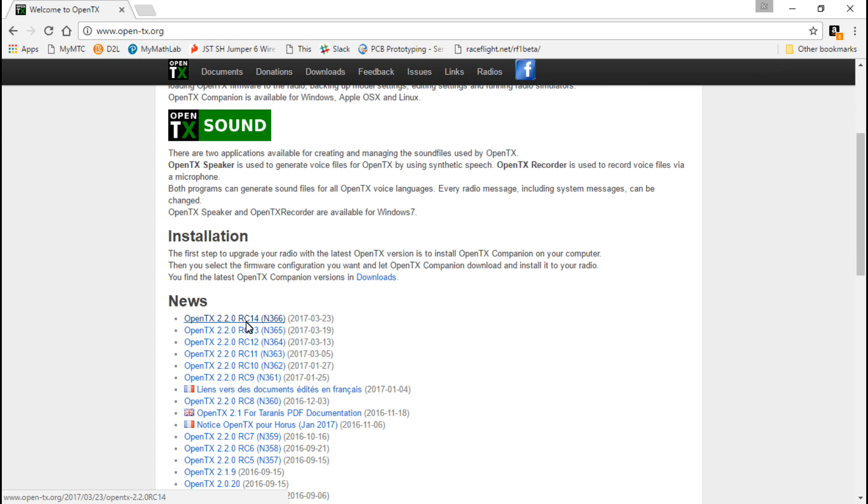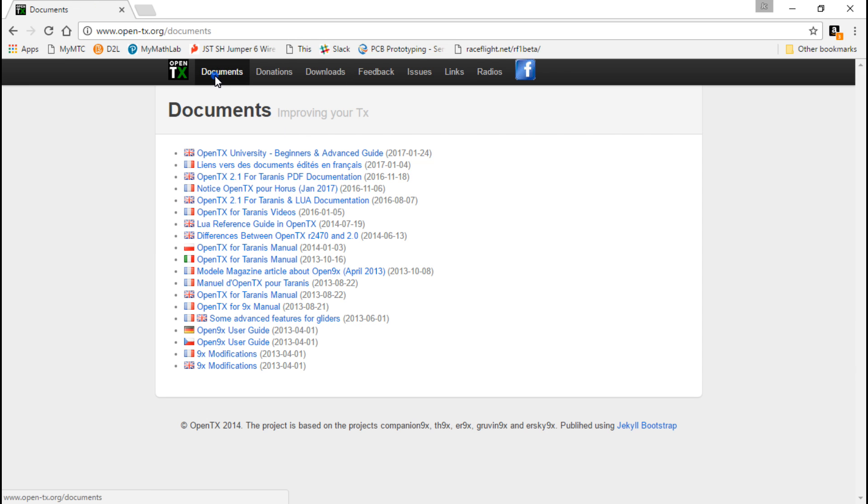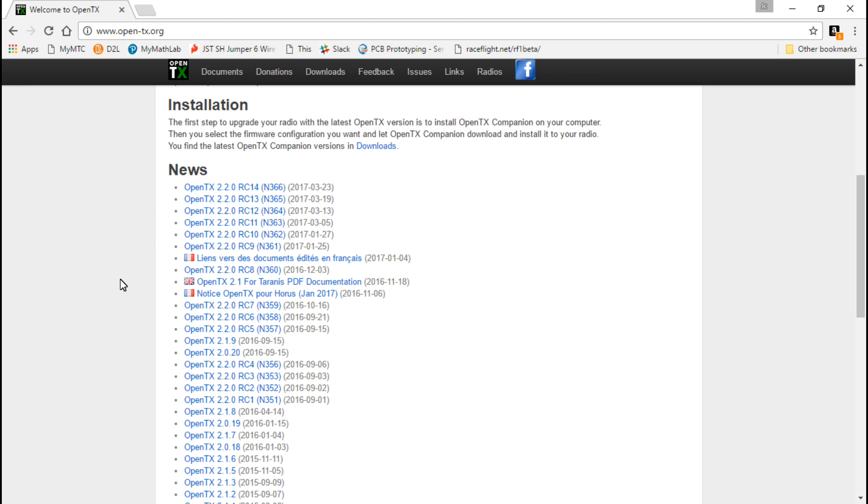This is still a release candidate, meaning it's still in beta testing. Once 2.2 is officially released, you will be able to find it in the downloads tab where version 2.1 currently is. I try to keep my videos as future-proof as possible. Either way, upgrading the firmware is going to be exactly the same.